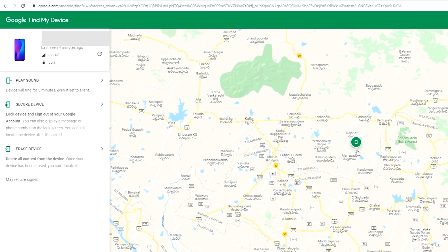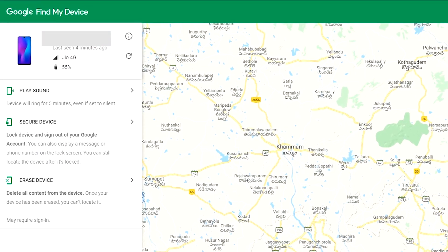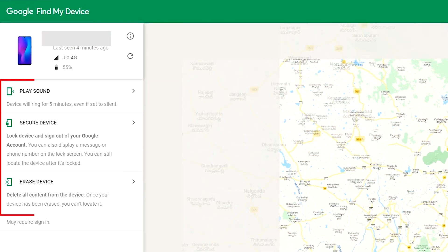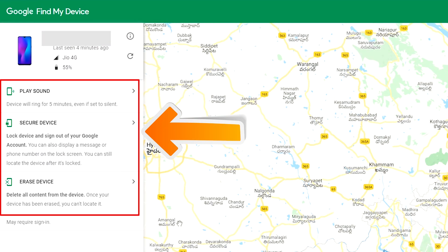After login, there will be three different options. Play sound, secure device and erase device.